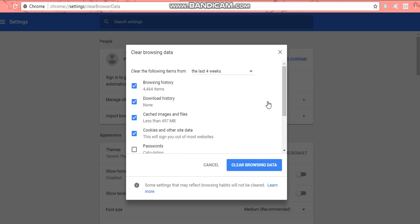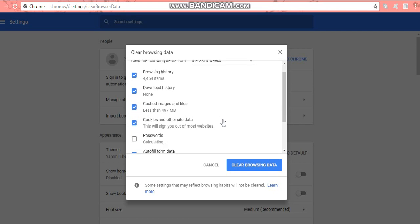So I've got my download history, cached images and files, 497 megabytes, cookies and other site data. Passwords I've left unchecked. I'm waiting for the autofill here to fill in, it's calculating.